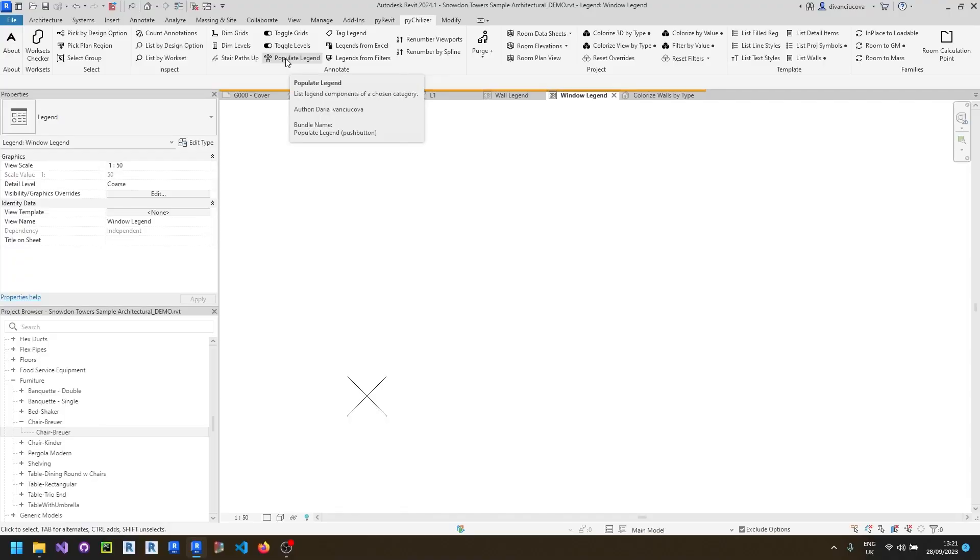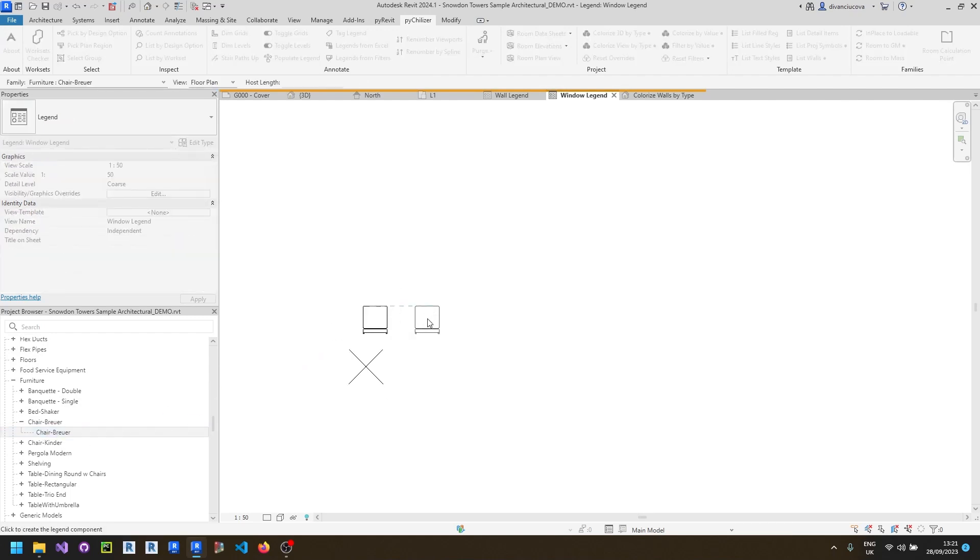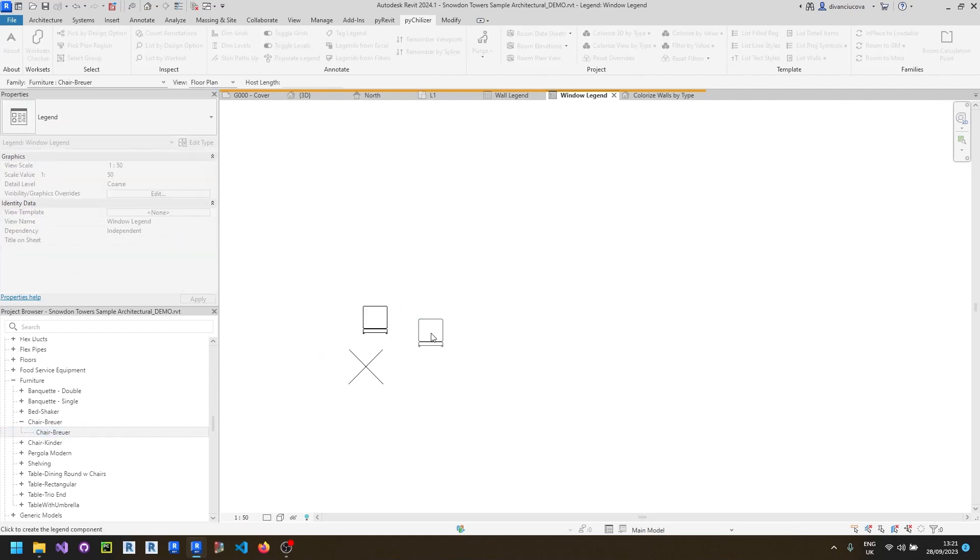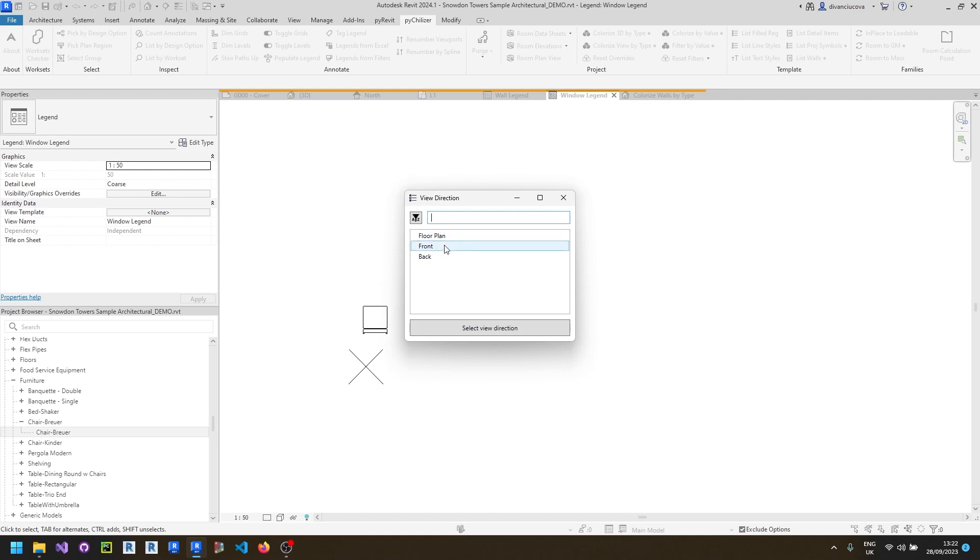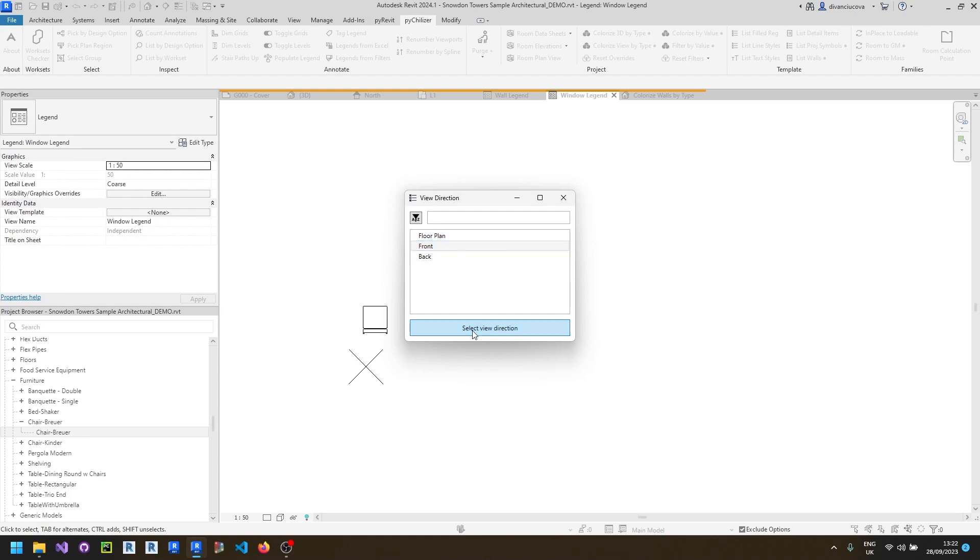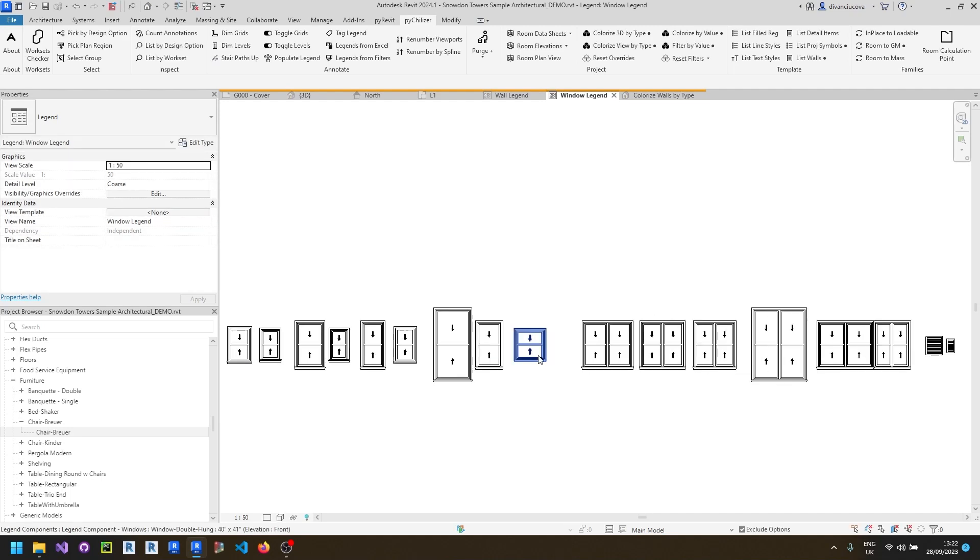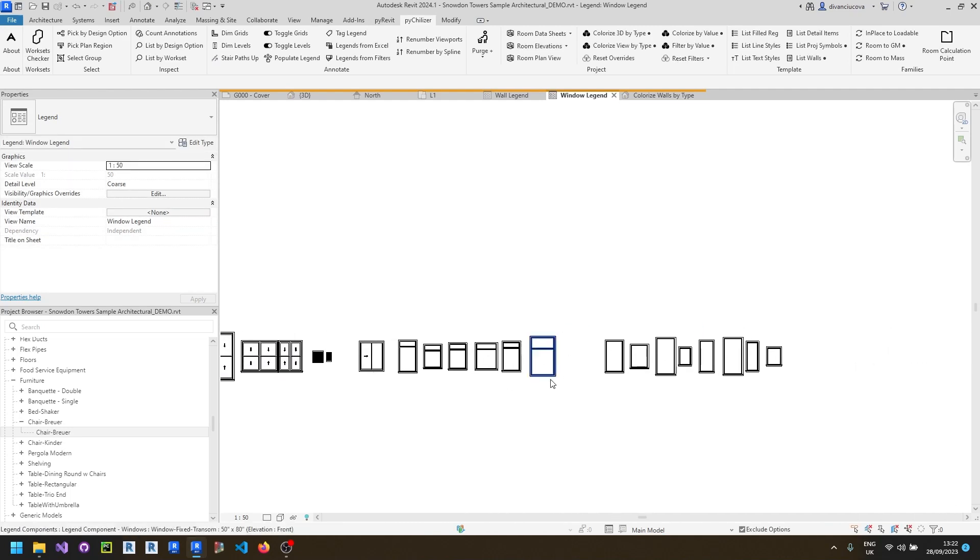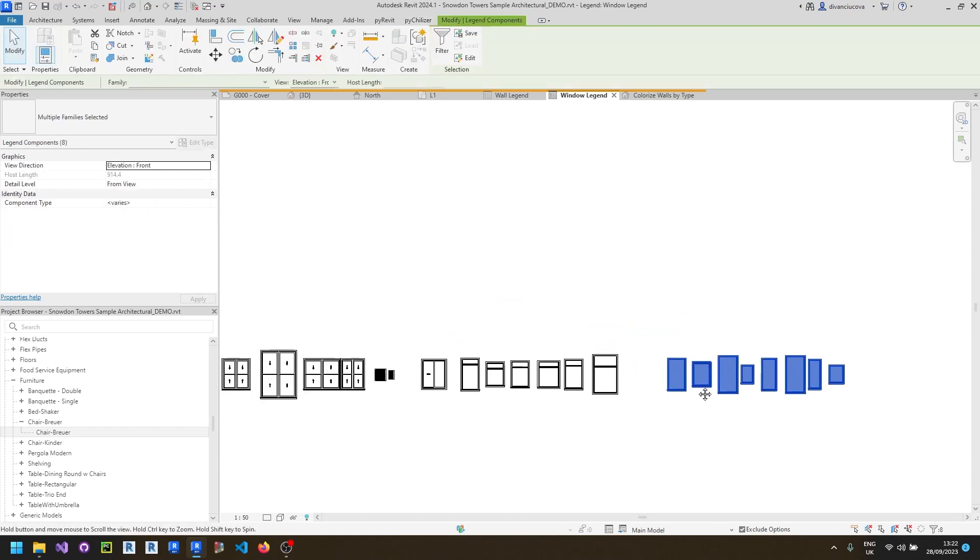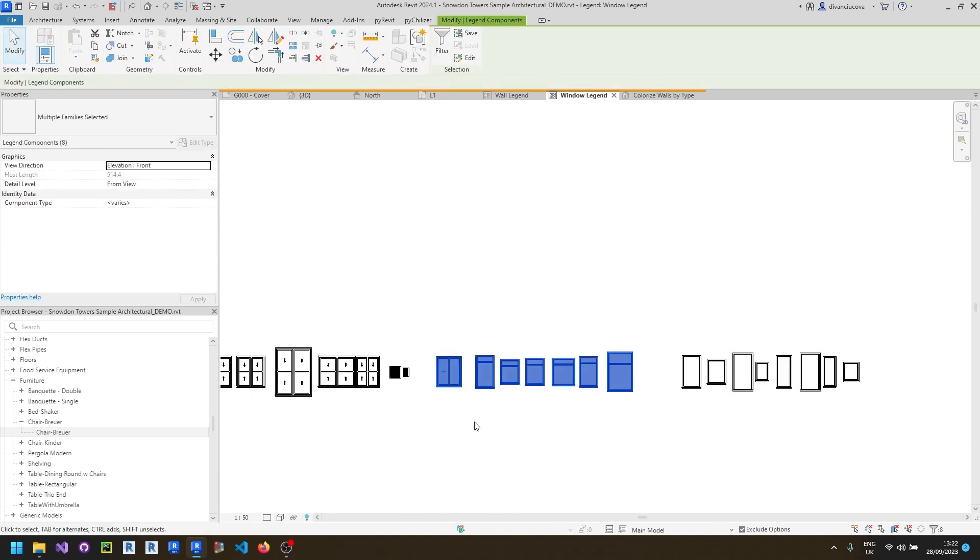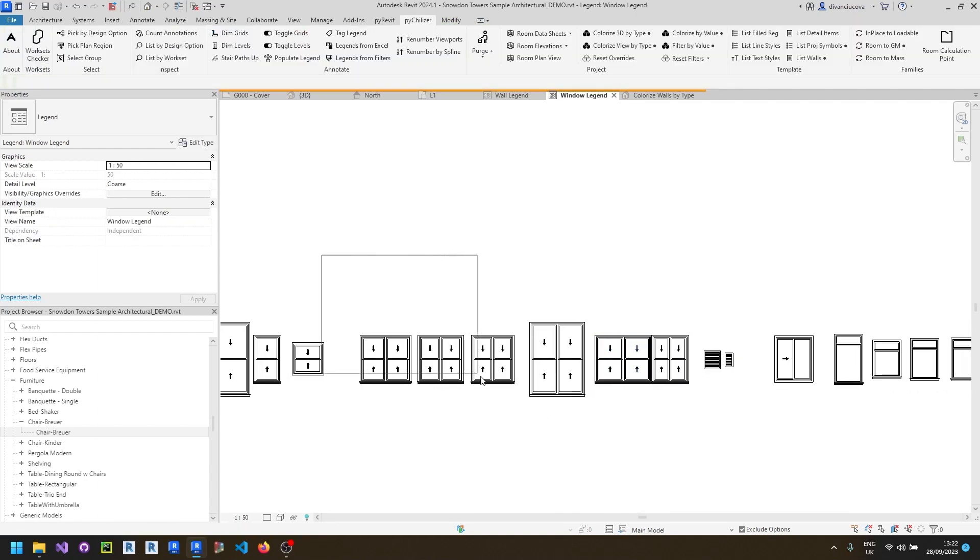And lastly, there's a new tool that lets you populate the legend with all the elements of the chosen category. So again, we will need a source, any legend component to place on this view. And click on the populate legend tool and select the category that you want to showcase, for example, windows. You can select which view direction you want to show. I'm going to pick front and click on the point where you want to start placing the legend components. So this is the list of all the windows in your project. They are grouped by family. So these are all the windows of the same family, spaced a little bit between them.